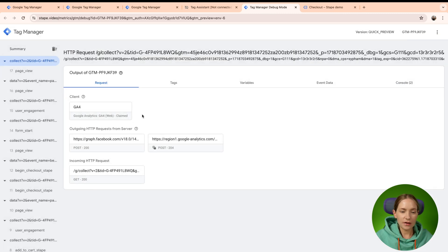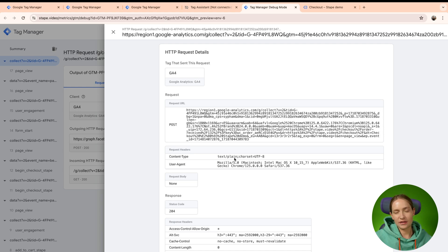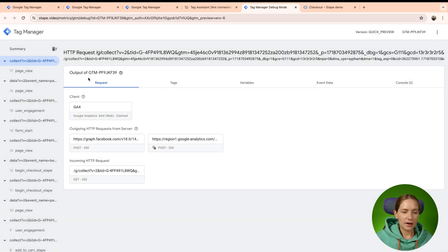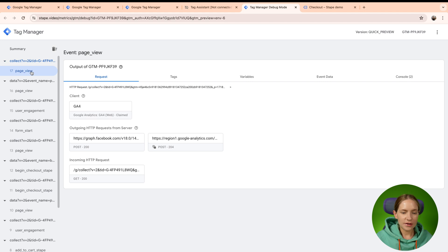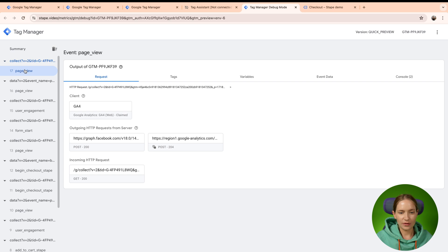The second outgoing request is to Google Analytics. So basically Google Analytics tag inside the SGTM container claim this request and send data to GA4. You have the same level of details either when you click on the request section or on the event section.